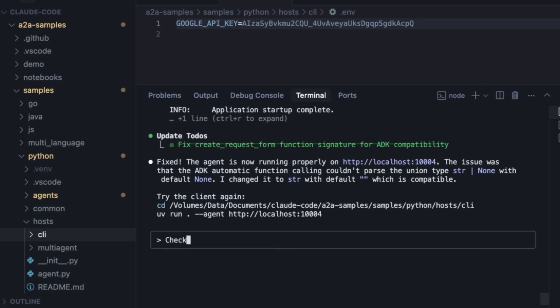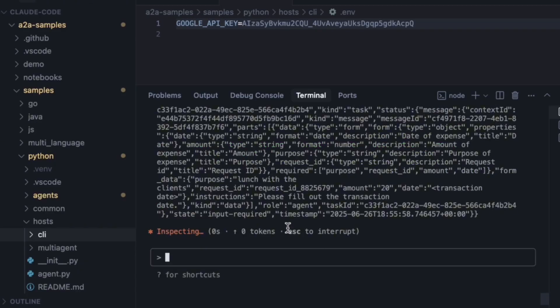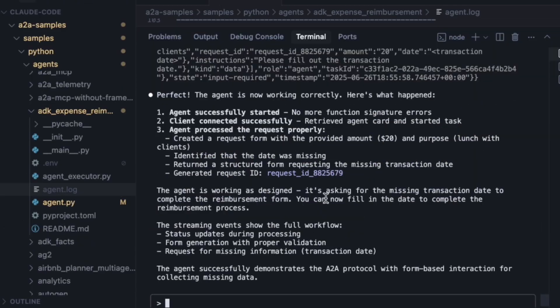Now it gives me the final command to try the client again — and it works. Perfect. The agent is running and it's asking for the missing transaction details, which is exactly what the sample is designed to do.